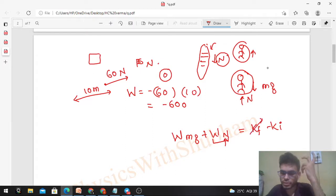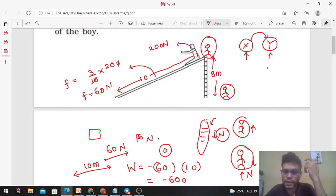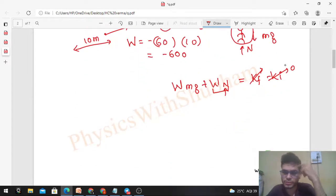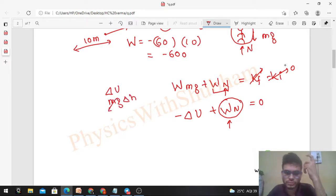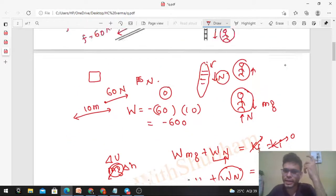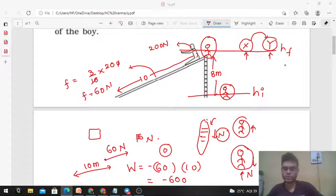Both K_initial and K_final are zero — initially the boy is at rest, and finally when he reaches the top of the slide he is also at rest. So change in kinetic energy is zero. Work done by mg equals minus delta U (change in gravitational potential energy). Therefore, work done by normal reaction equals delta U, which is mg times delta h. mg is 200 newton and delta h is 8 meters, so the work done by the ladder on the boy equals 1600 joules.